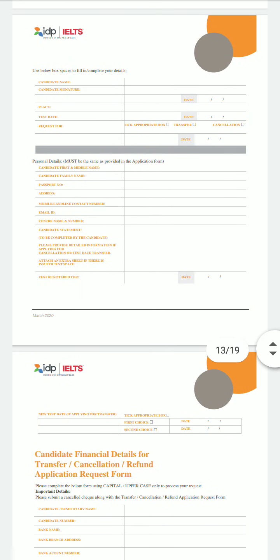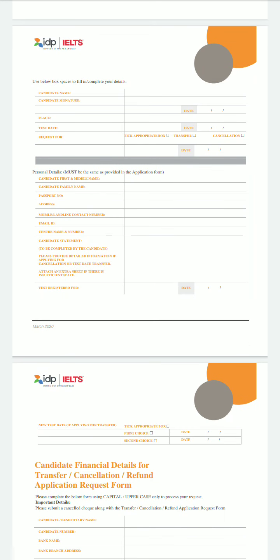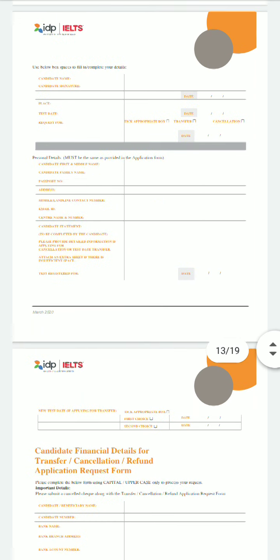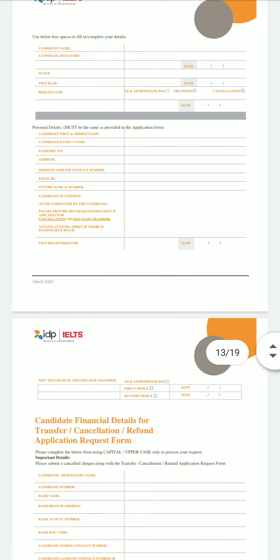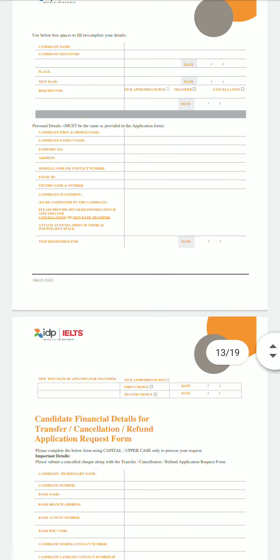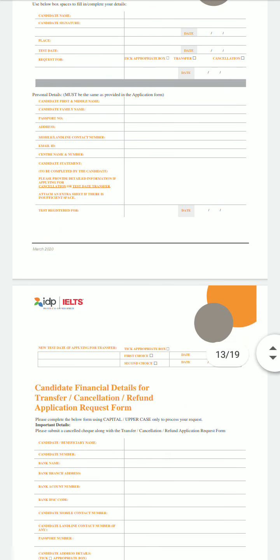Now moving to the form itself. First, you have to write your candidate name as written on your passport, then your signature, date, place, and test date — this is the date for which you have already registered, not your desired new test date. Next, select the appropriate box: transfer or cancellation. Then write today's date or the date on which you are submitting this form. Fill in your personal details: first and middle name, family name, passport number, address, mobile and landline contact number, email ID, center name and number.